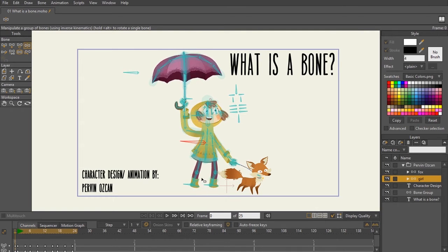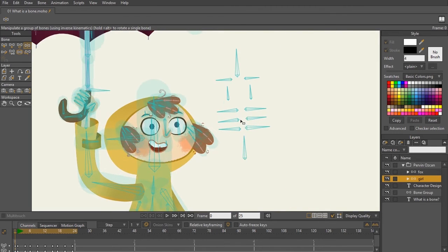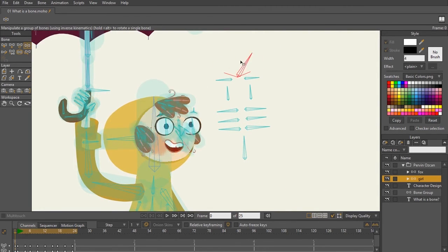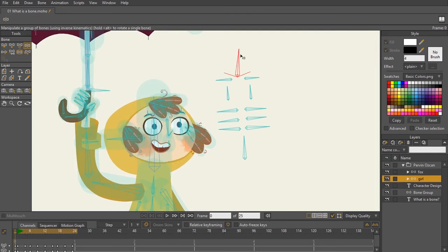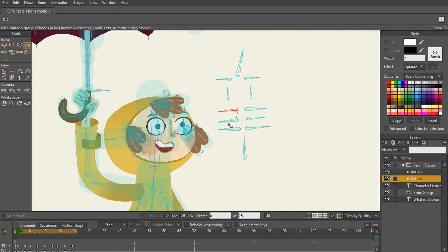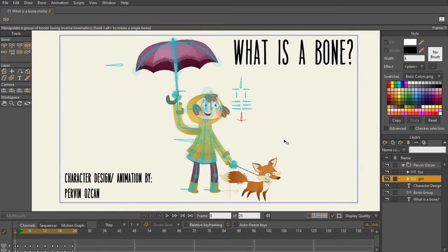And we'll get into what each of these bones are in later tutorials. But just so you can see here, there's a lot of bones that can do a lot of different things, like head turns, they can manipulate eyelids, different eye shapes, open and closing.